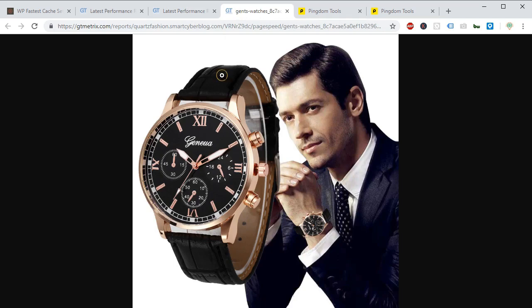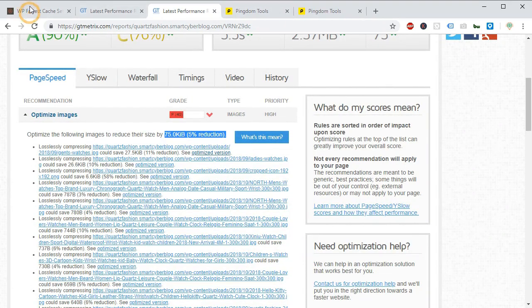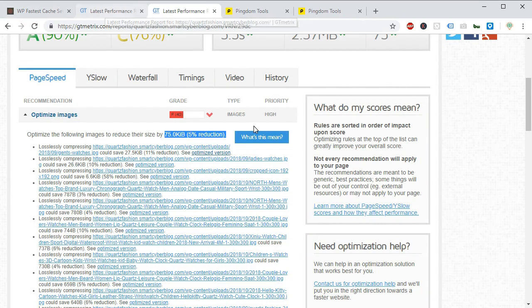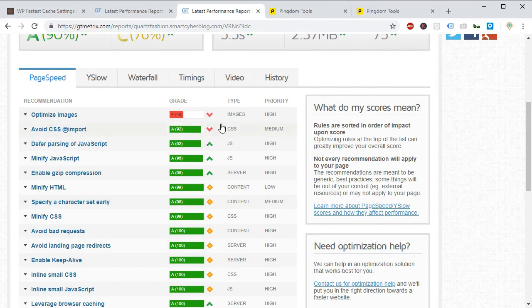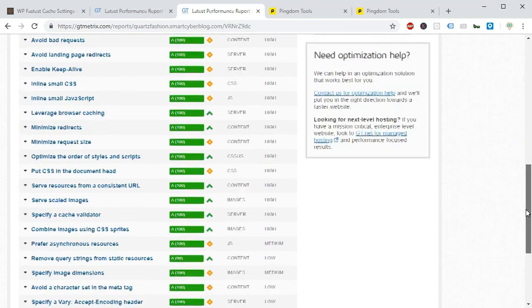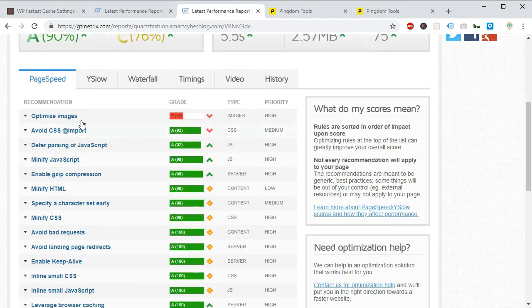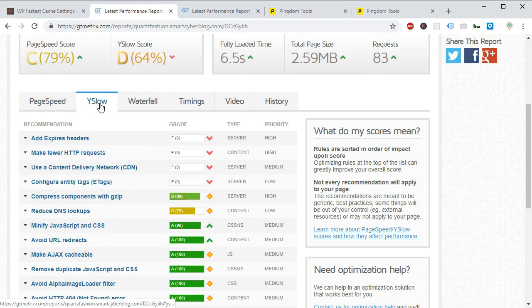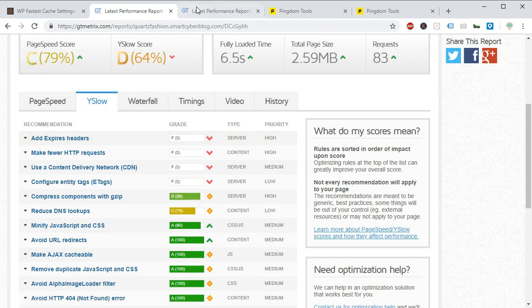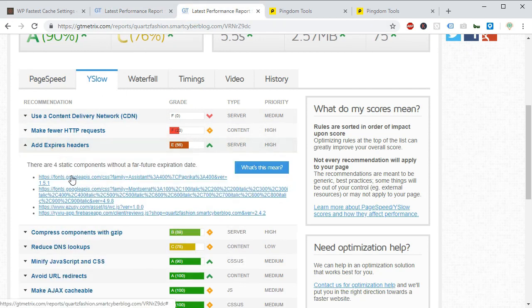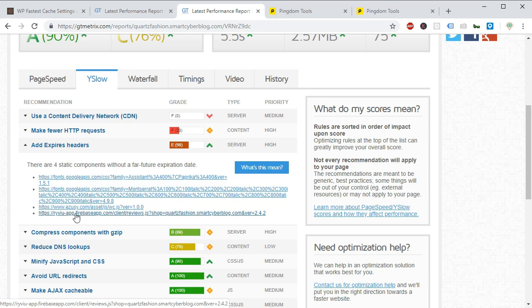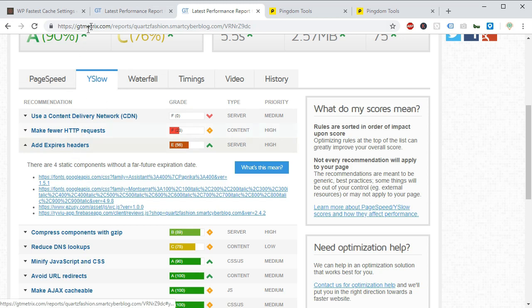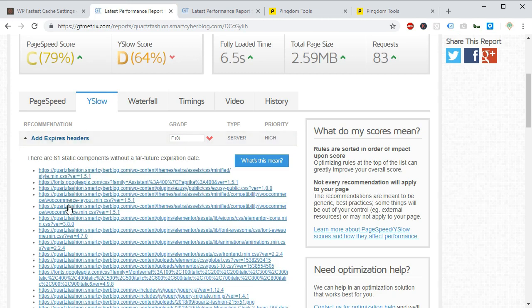And also there are more things you can do to achieve greater Y Slow score but all this will require some manual coding so I am not going to cover them in detail right now. You can set a CDN to improve your site loading speed as well using Cloudflare free CDN or any other paid CDN.